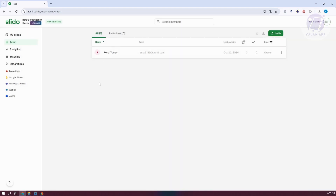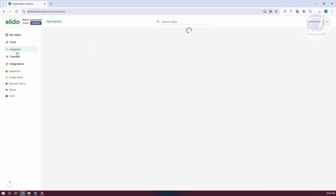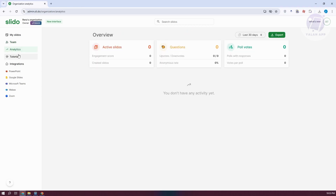If you've sent the invite, you can go to invitations and see who you've invited. When you go to analytics, this gives you details about your Slidos — what active Slidos you currently have, questions you've added, and poll votes. More specific details include polls with responses, votes per poll, upvotes, downvotes for your questions, engagement score, and the number of created Slidos.